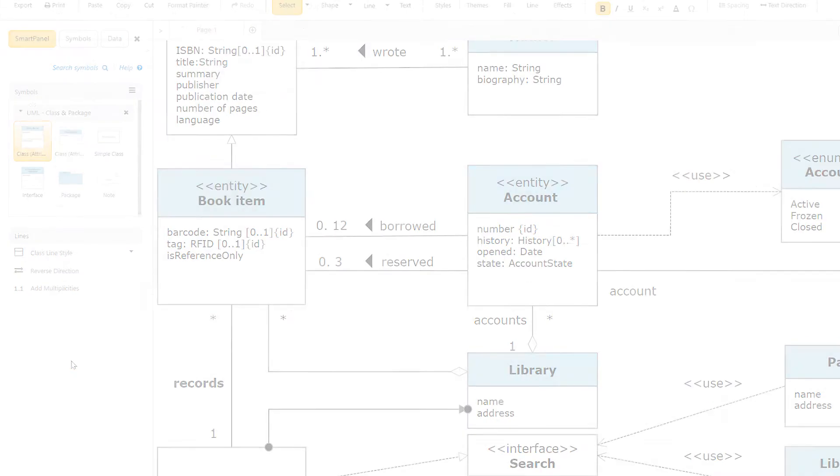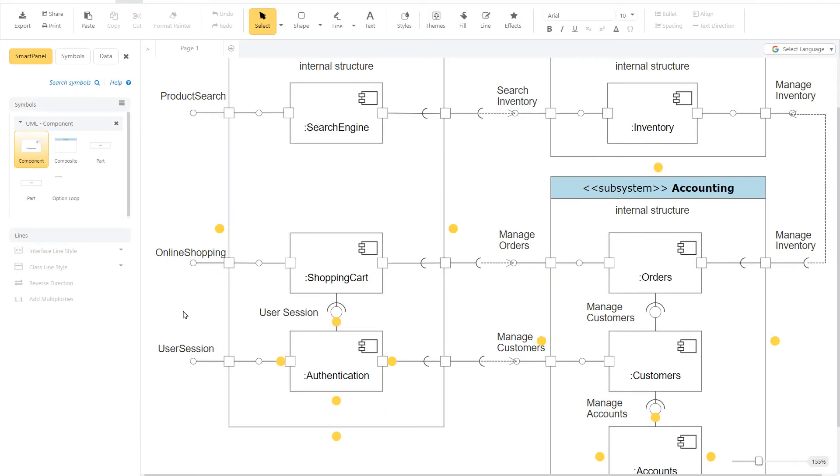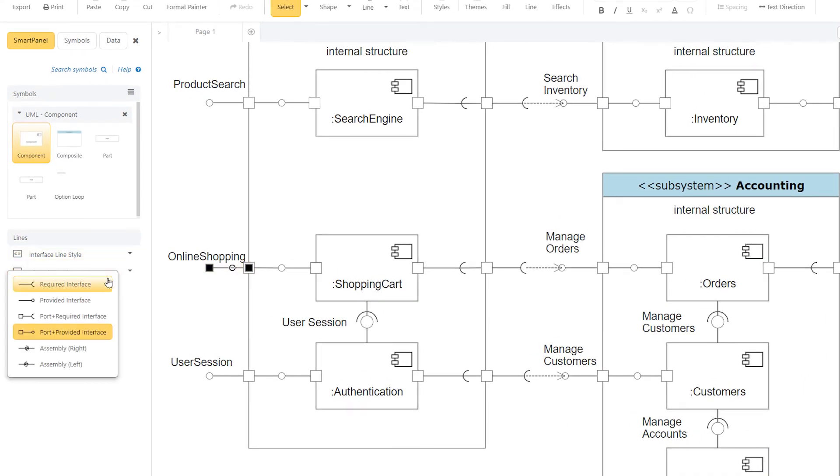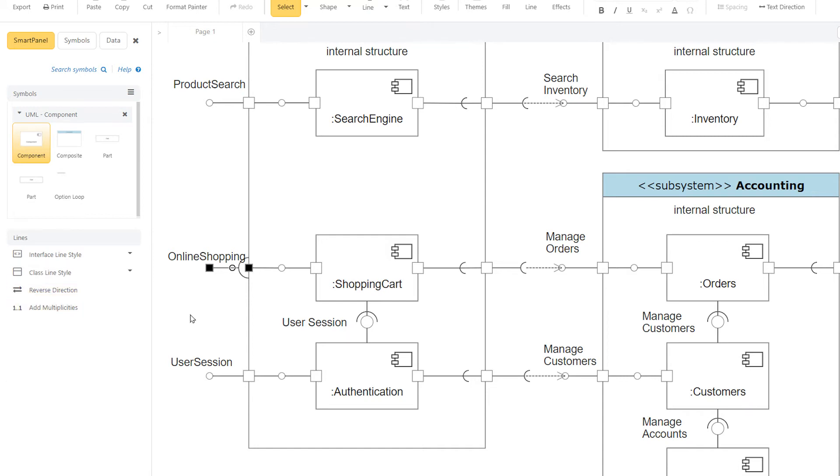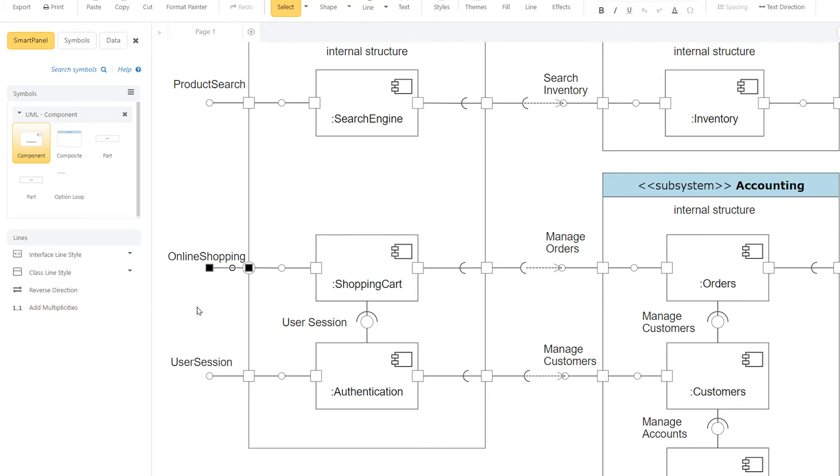In UML component diagrams, an interface, a small circle or semicircle on a stick, describes a group of operations used or created by components. A semicircle represents a required interface, like a person's input. A full circle represents an interface created or provided by the component.